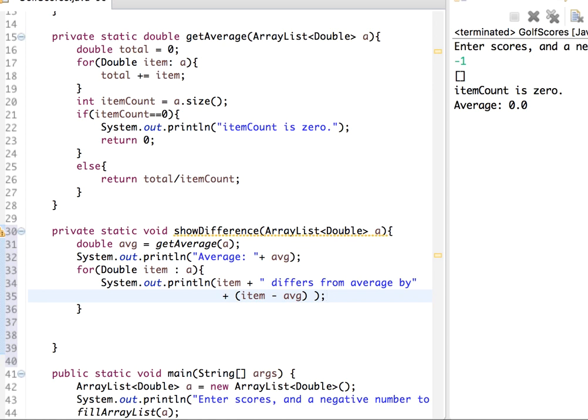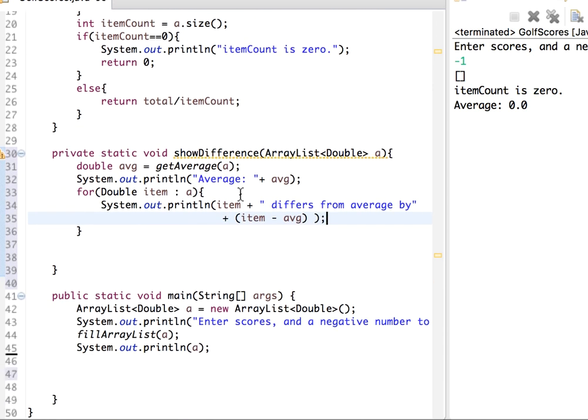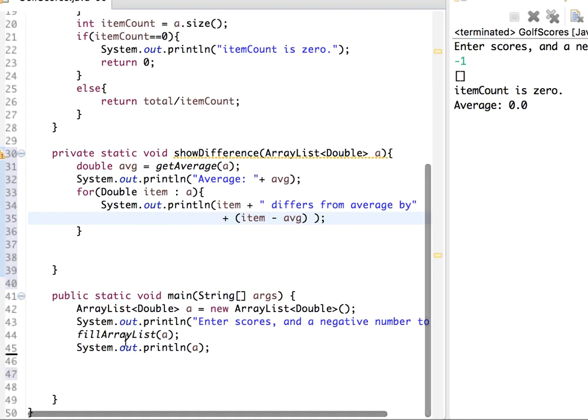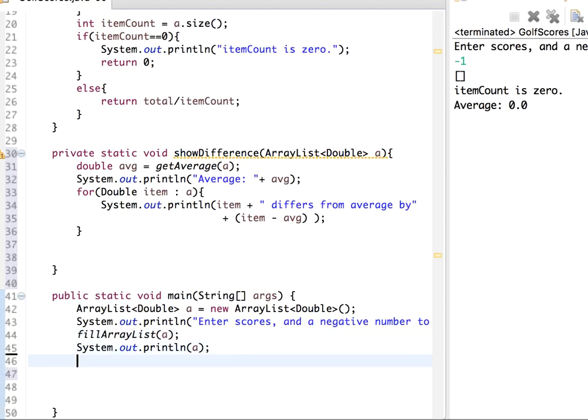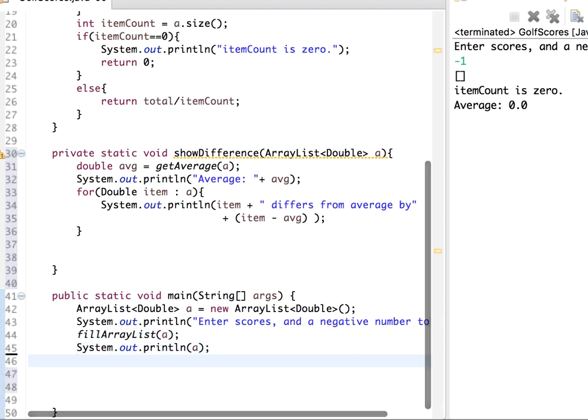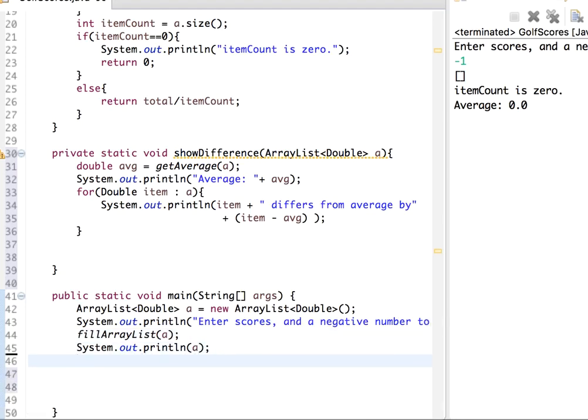I guess that's all. So here after we fill the array, let's display that and then I can call this showDifference.